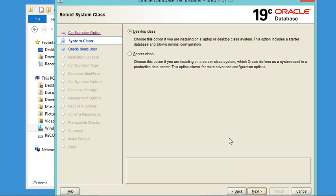If you have an old version of the database installed and didn't remove it correctly, you may see a window saying invalid entry in the central inventory corresponding to the Oracle home. If you see such a window, just click Yes and continue. In the next window, select Desktop Class because we want to install the server on our local machine, then click Next.